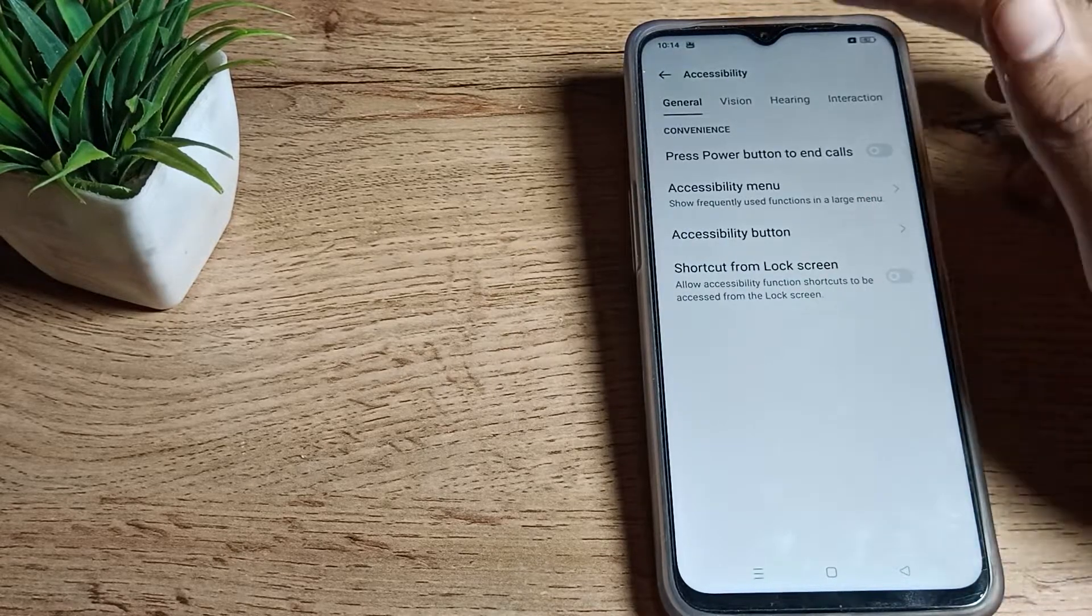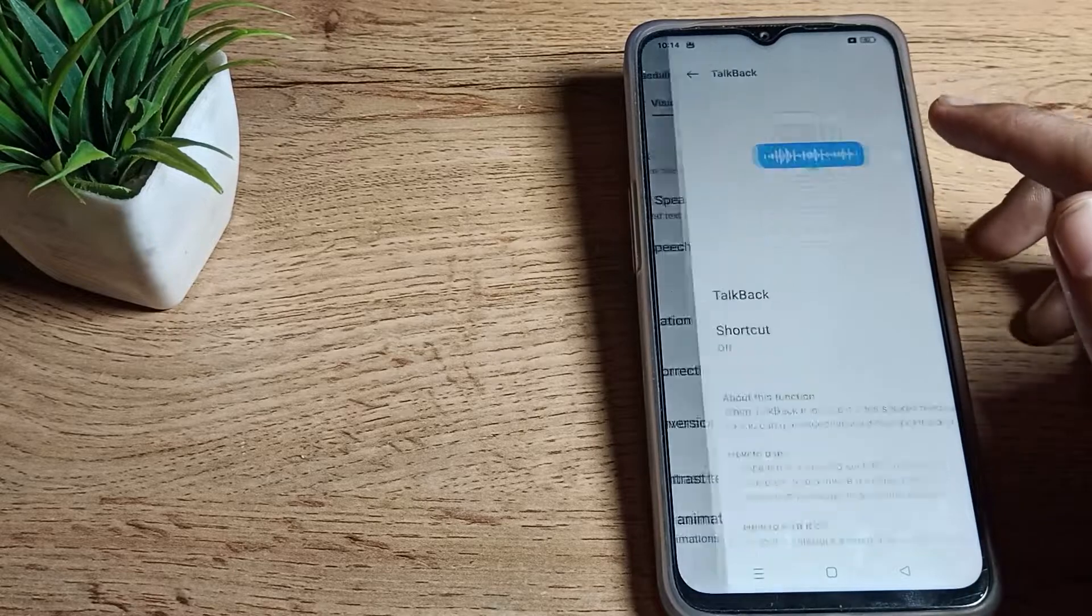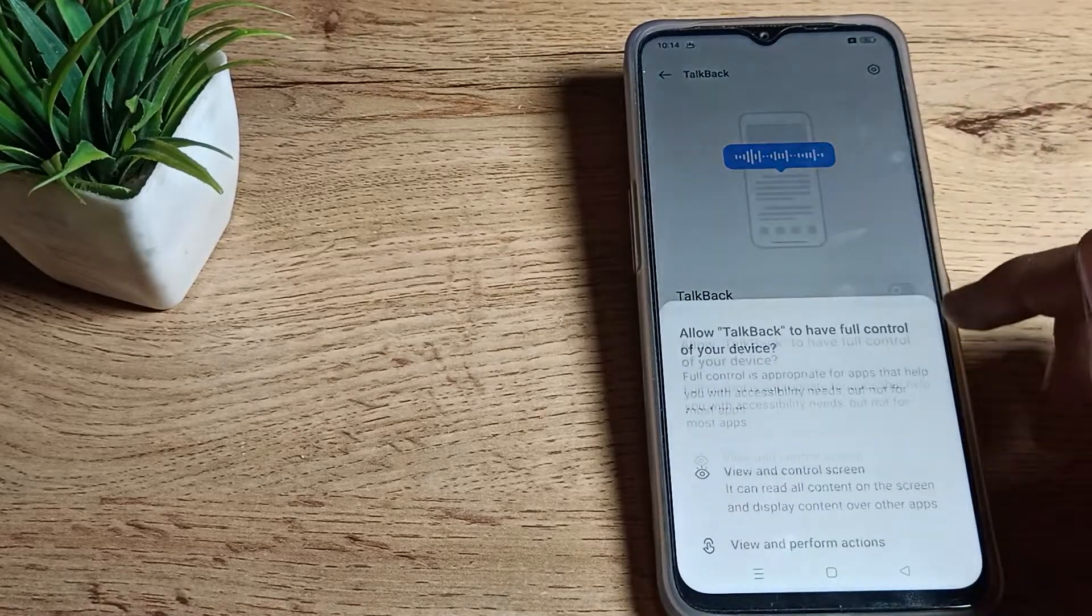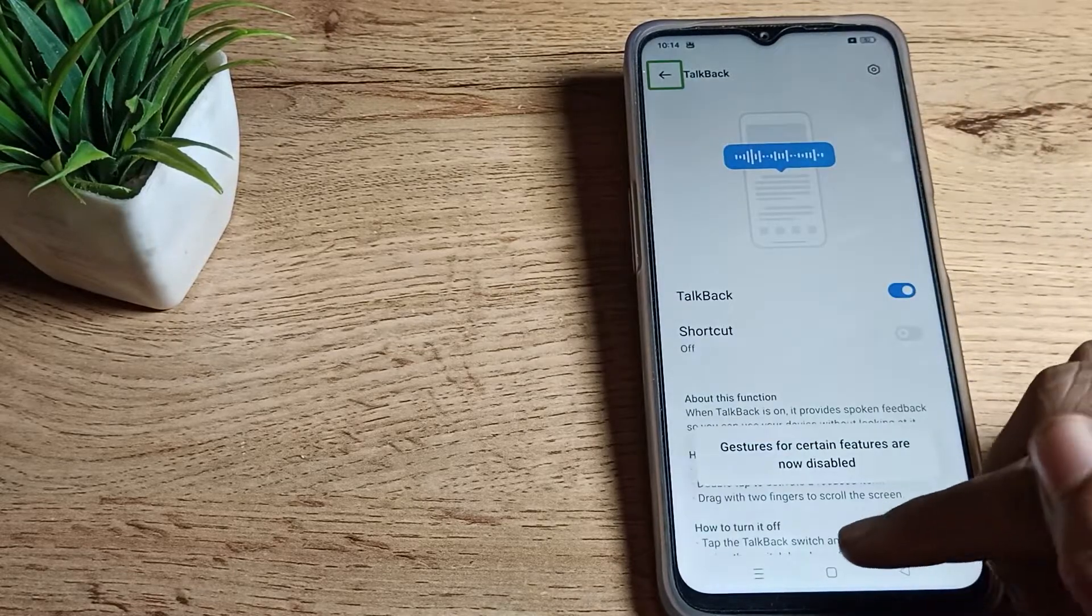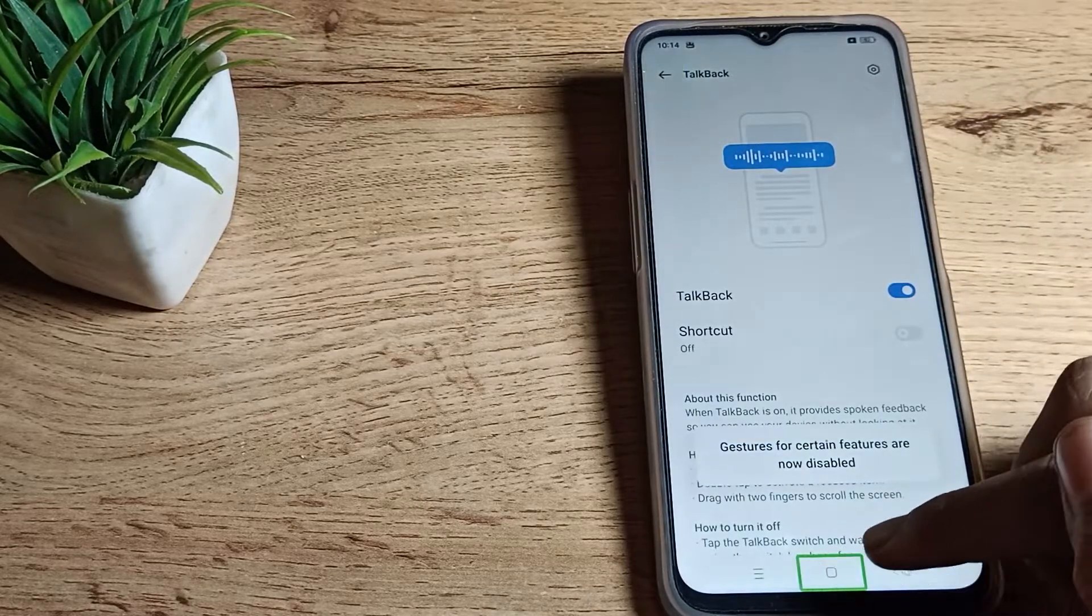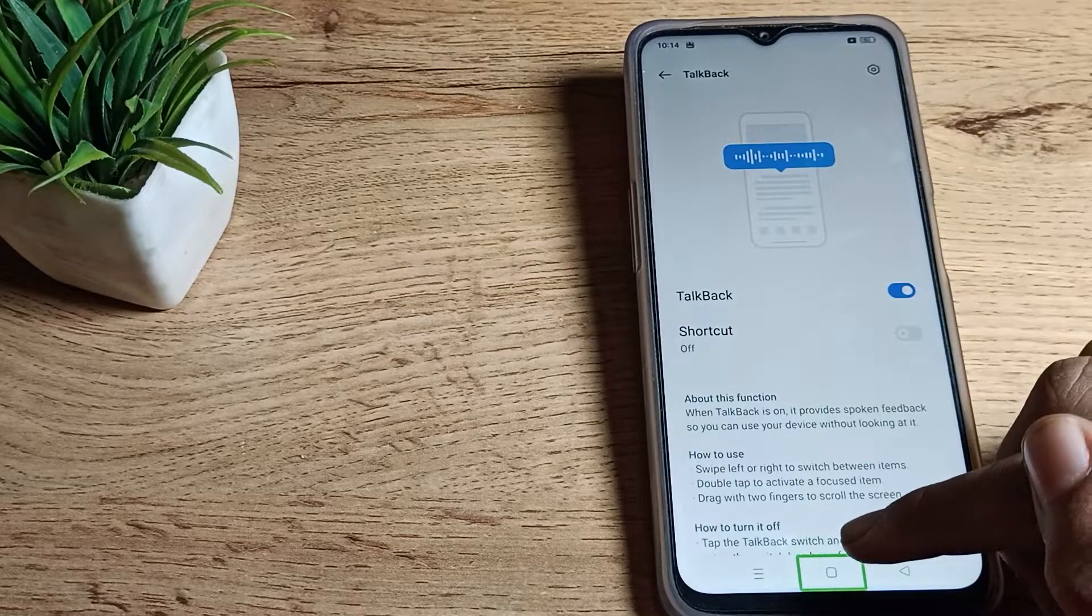To enable your TalkBack, just click on the vision option, click on TalkBack, and you can enable from here. Tap on the allow option to enable, so TalkBack will be enabled.